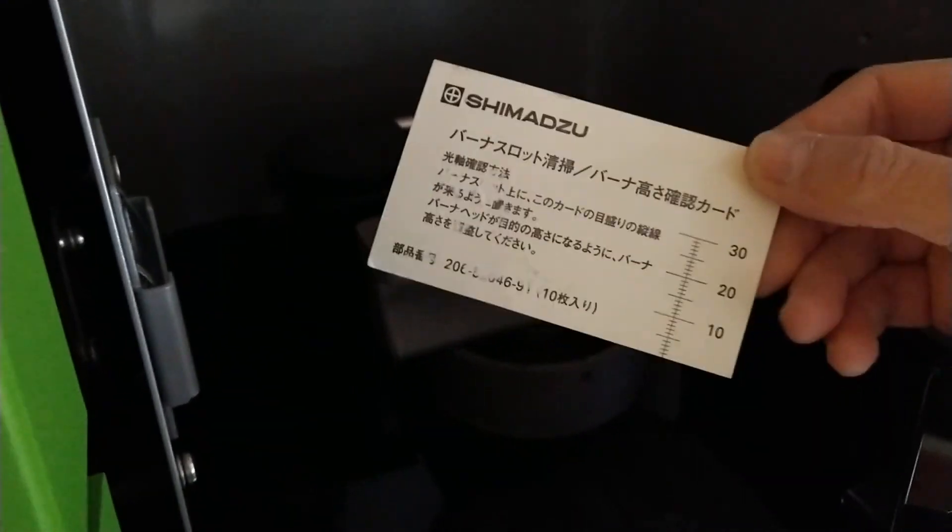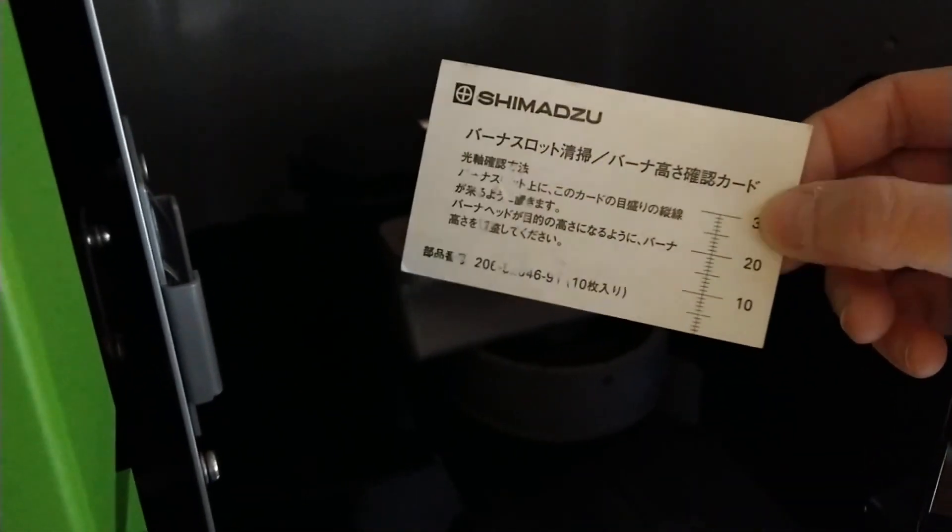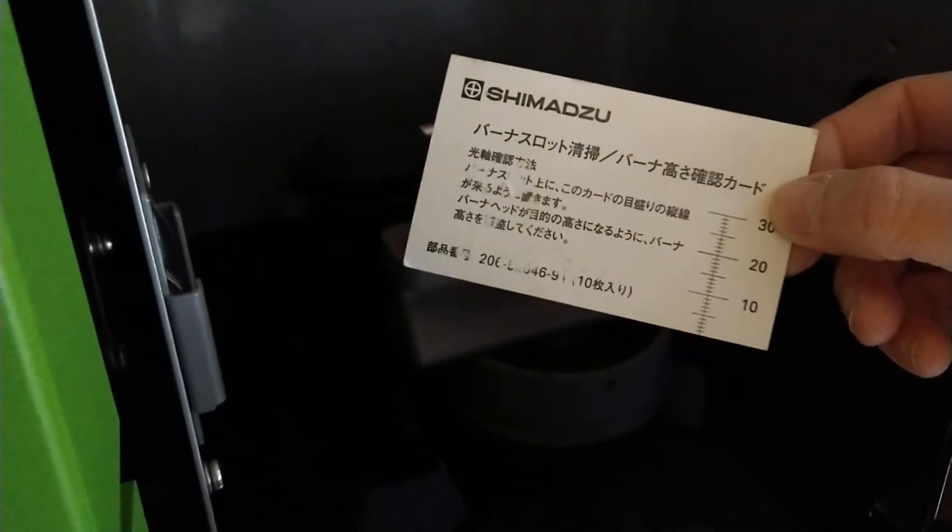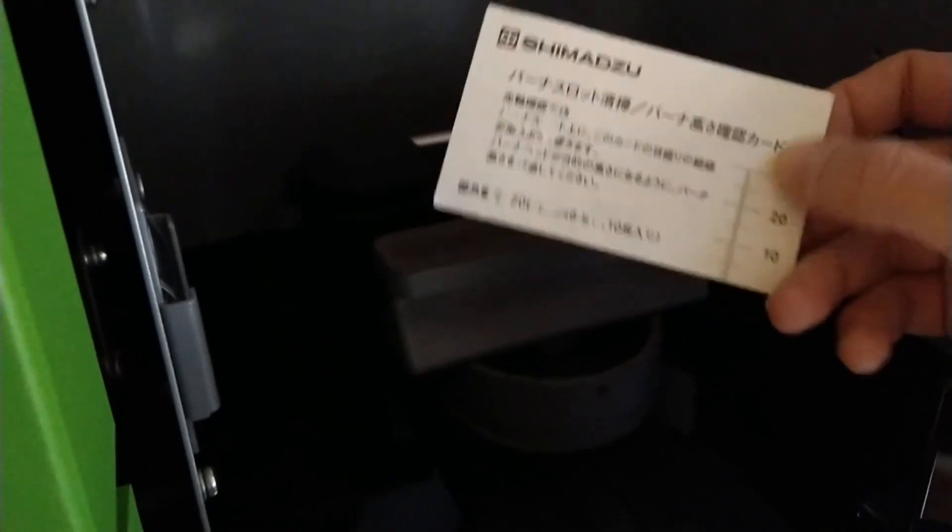The tool is a business card with some measurements on it, a vertical line and some horizontal lines. We're going to make sure that the hollow cathode lamp light is the same at the front of the burner head and the back of the burner head, same height and position horizontally across the burner.